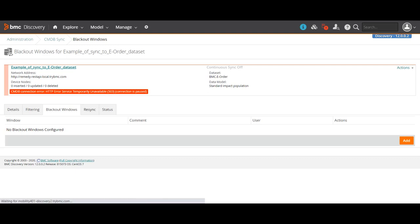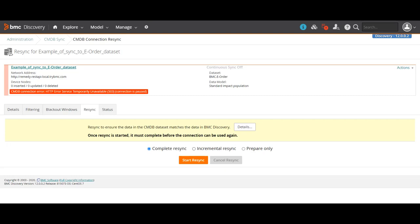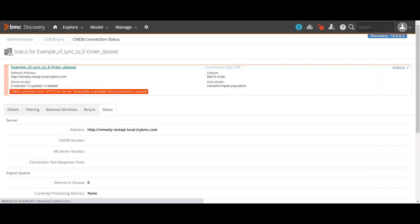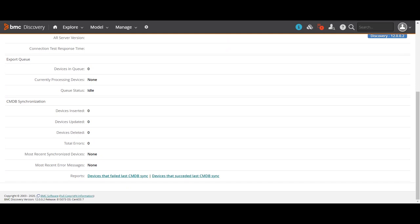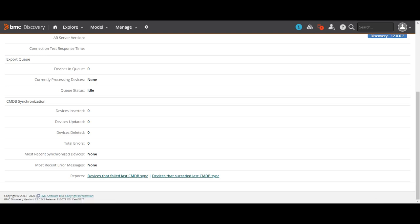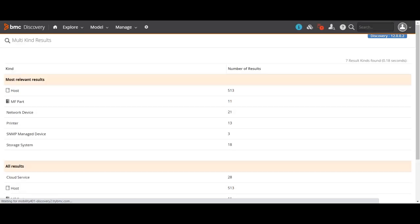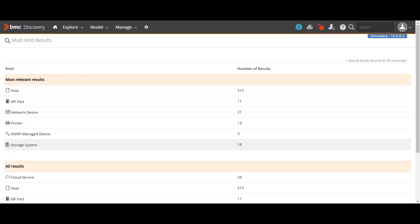The resync option means you can resync the complete data from scratch. If you want to do an incremental resync, it will only send delta data — whatever was already discovered it will not touch, but new data will be added. The 'Prepare Only' option means it will not send anything but will start preparing the data in ADDM. Finally, the status tab shows the current status — how many devices have been sent to CMDB, how many failed, and how many succeeded. If you click 'Devices Succeeded,' it gives you a list or count of devices sent to CMDB. For example, 513 hosts have been sent.